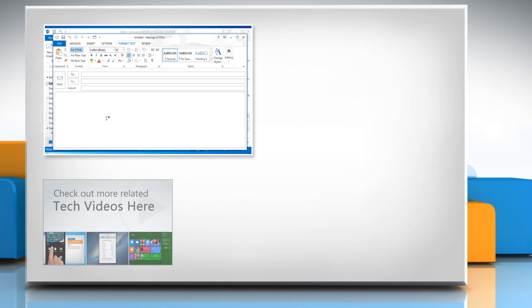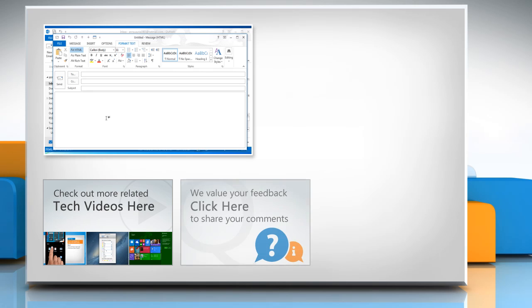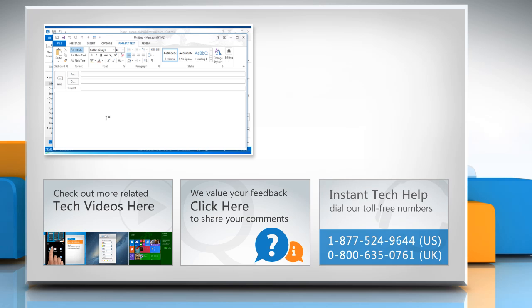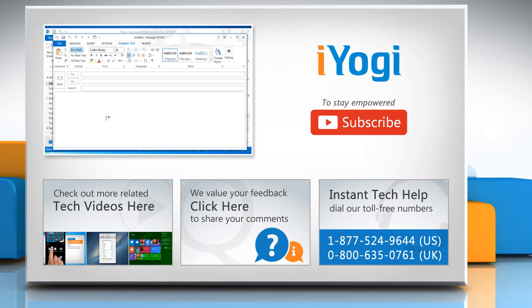To check out more related tech videos, click here. If you have any query or want to share something with us, click here. To get iYogi tech support, dial toll-free numbers. To stay empowered technically, subscribe to our channel.